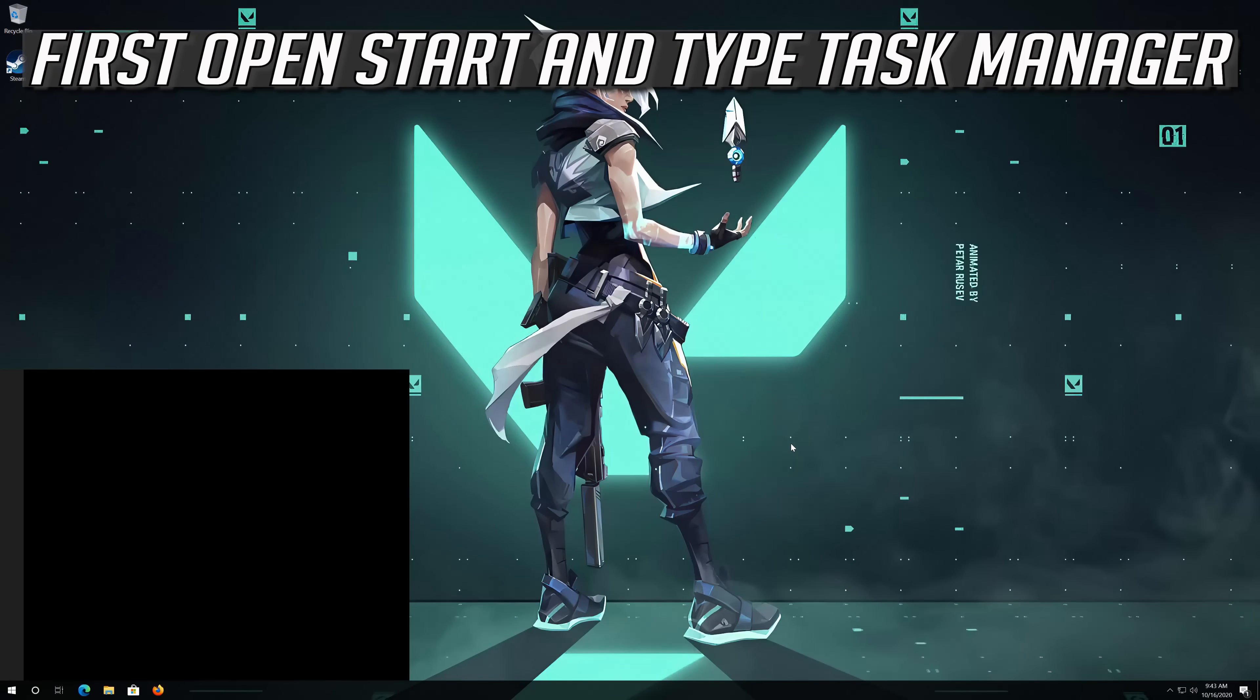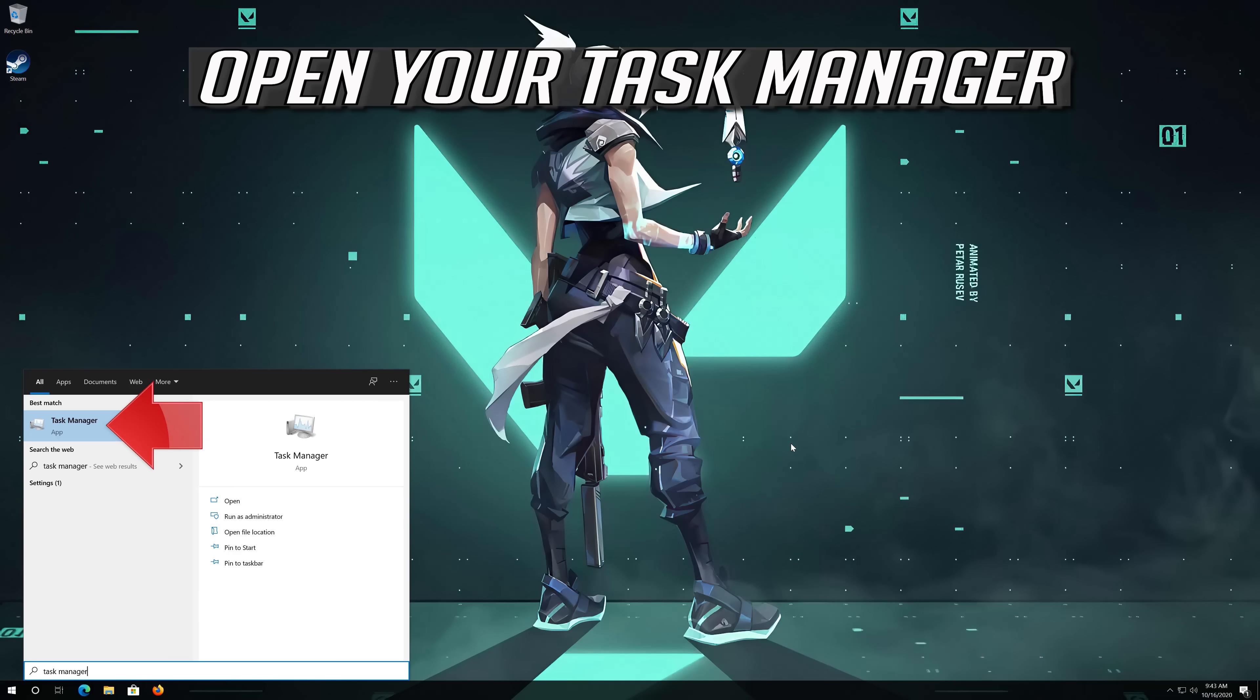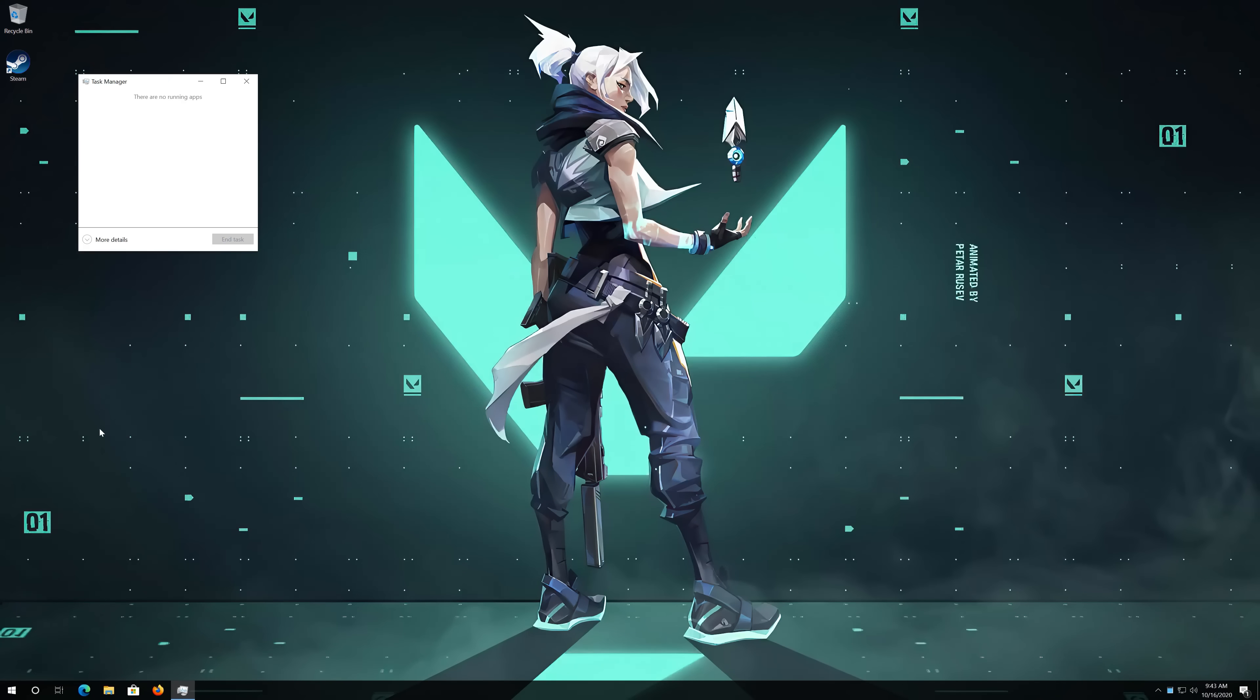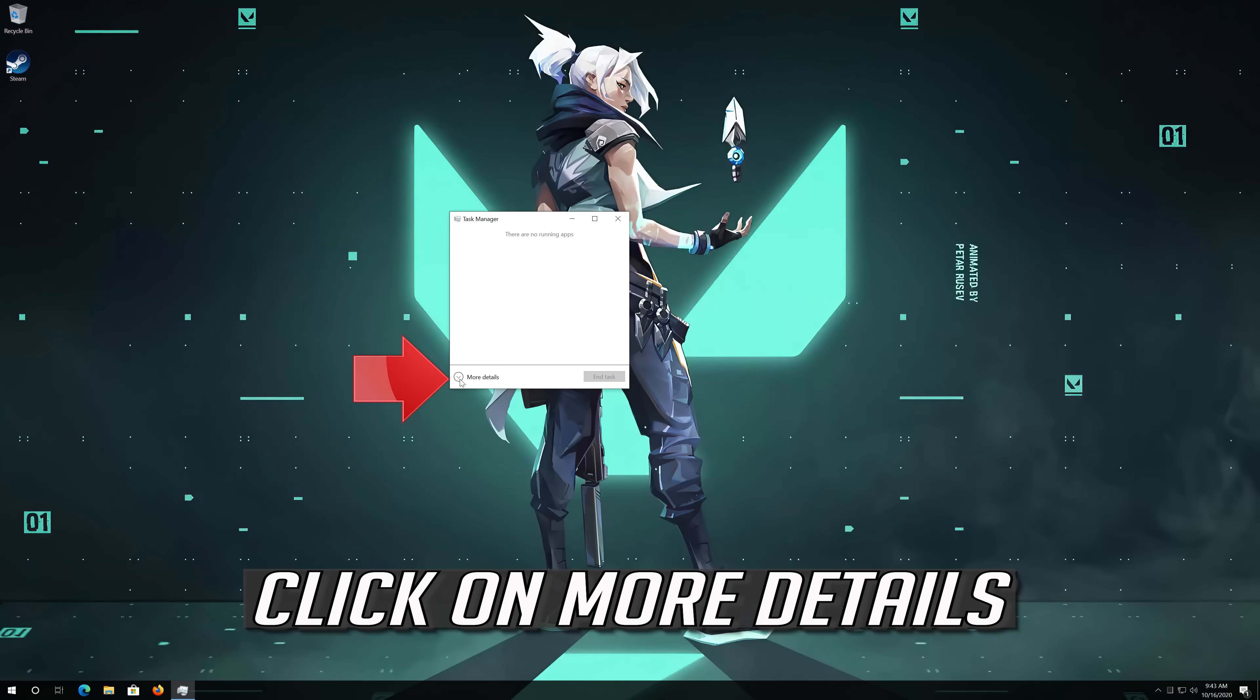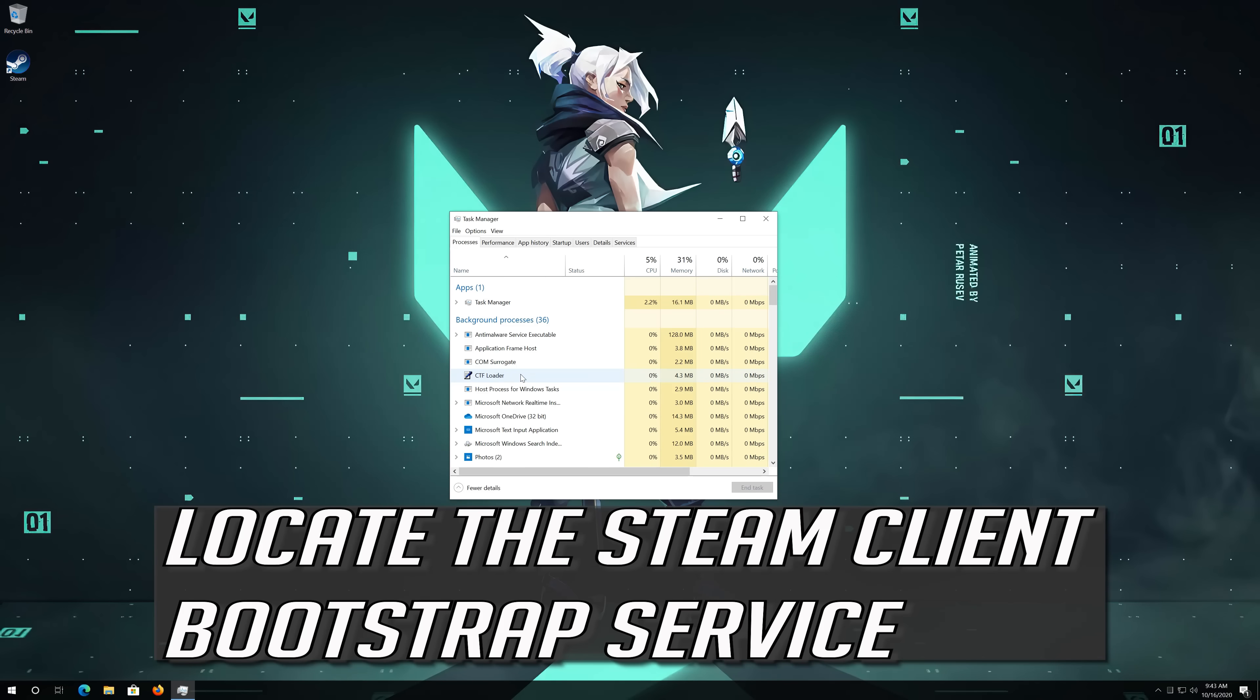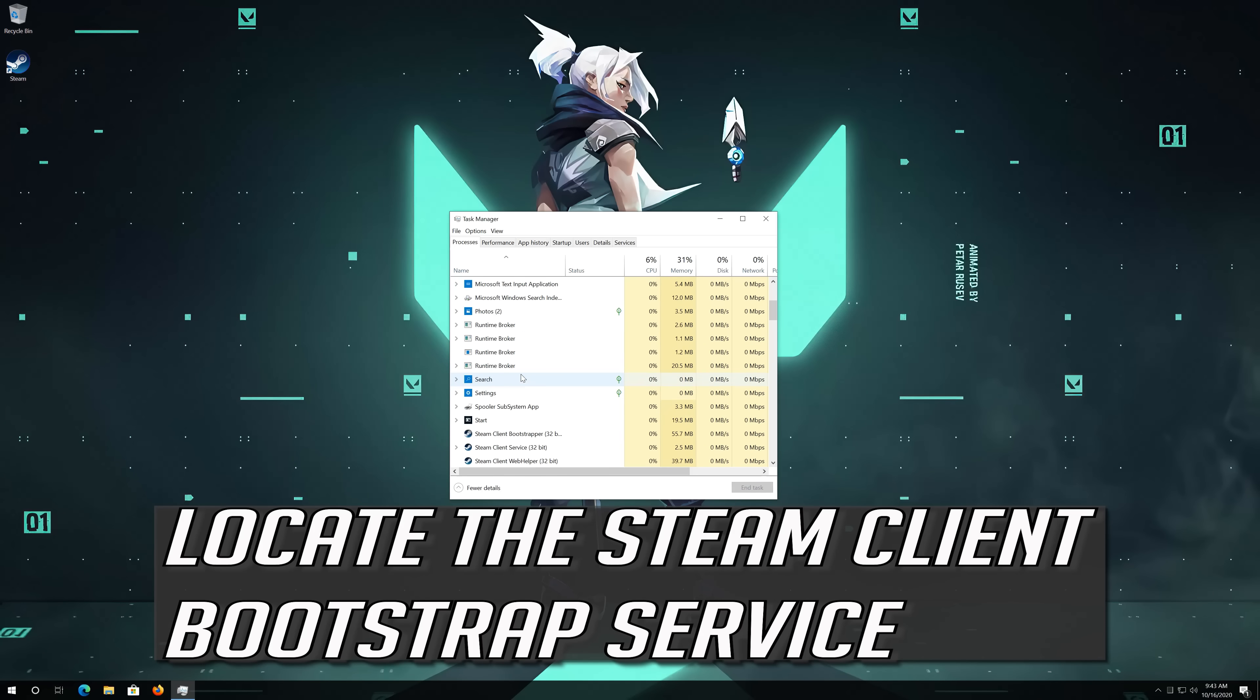First open Start and type Task Manager. Open your Task Manager. Click on More Details. Locate the Steam Client Bootstrap service.